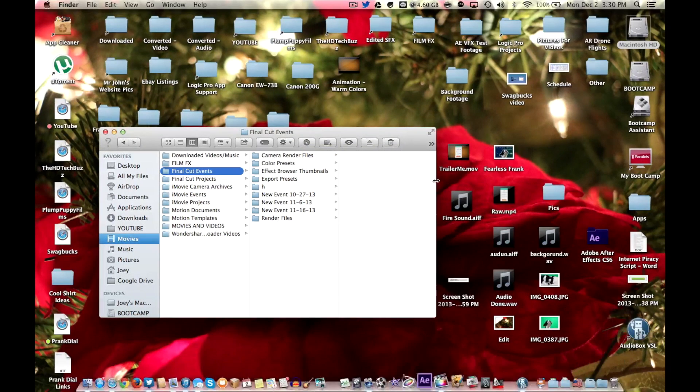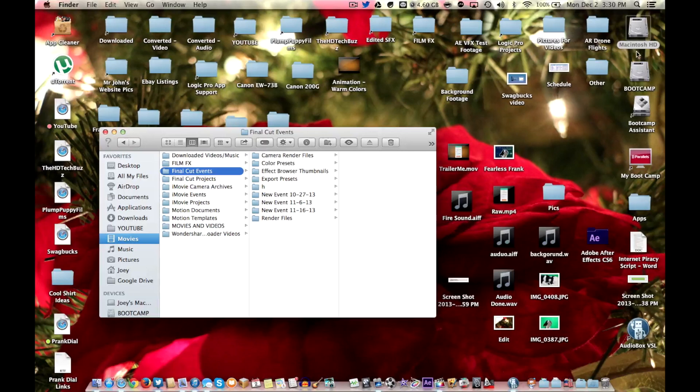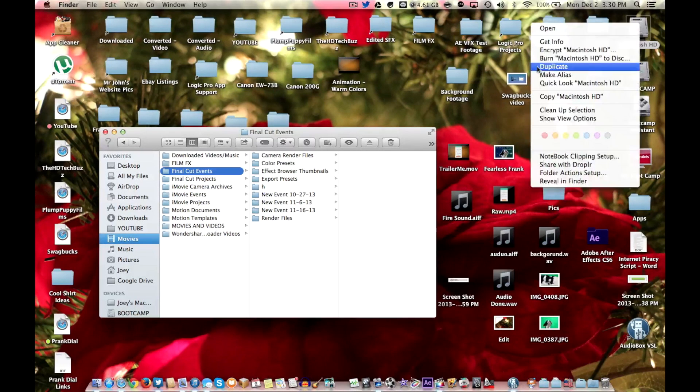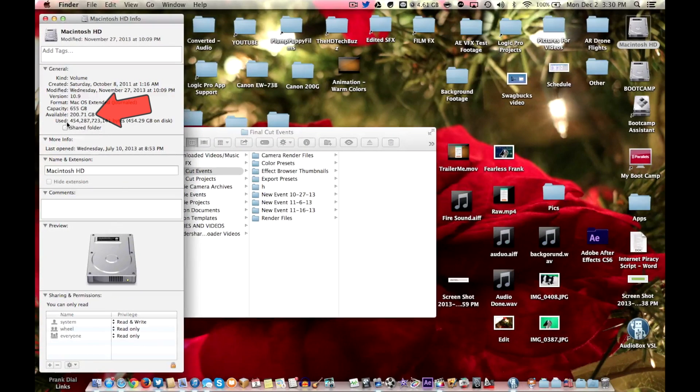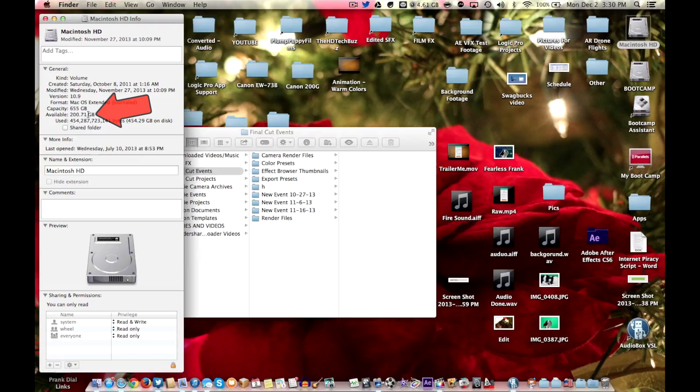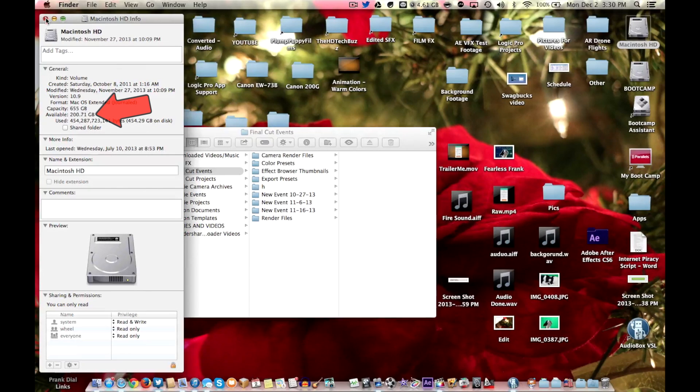But before we do that I want you to take note of my storage at the moment. Currently I have about 200 gigs free. Just keep that in mind. We will be back in a moment.